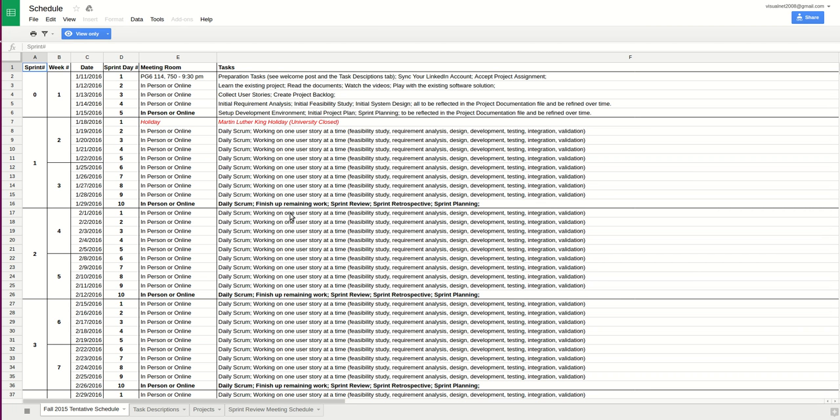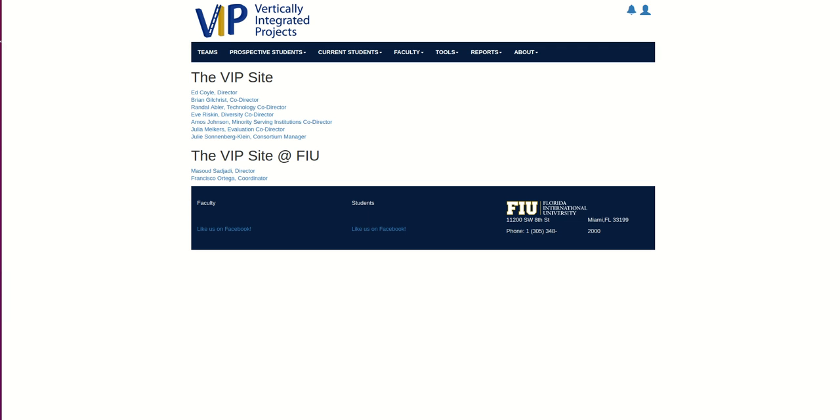Viewing the VIP syllabus and downloading it is another functionality that the student could do in the VIP page. The student will have information about three categories of students: sophomore, junior, and senior.